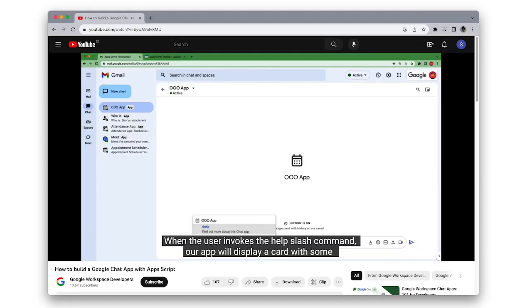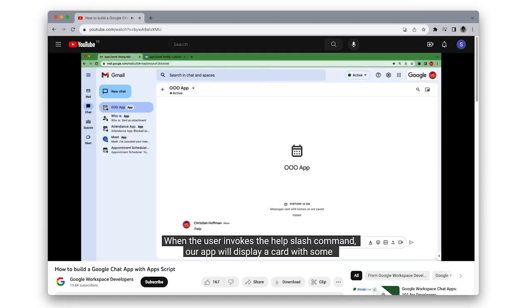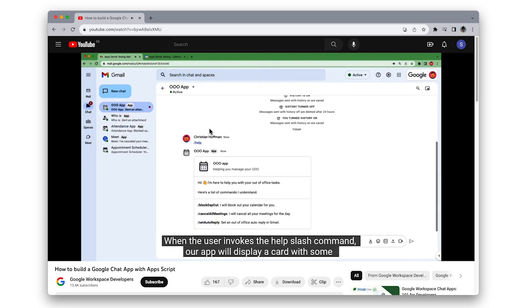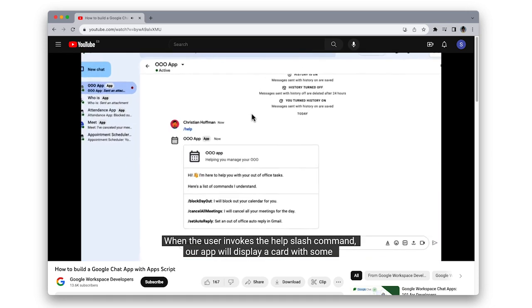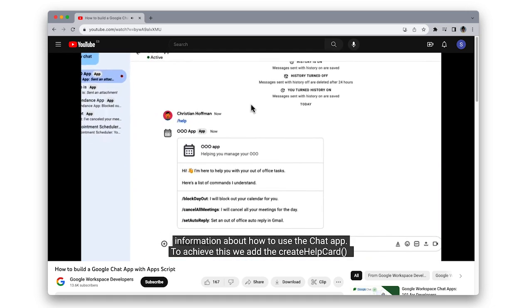What about if you wanted a Resolve button to be clickable in the chat space? In this case, you could create an interactive Google Chat app, because this adds interactive elements like buttons, slash commands, and more. At the top of the screen, we have linked a video showing how you can create a Google Chat app.